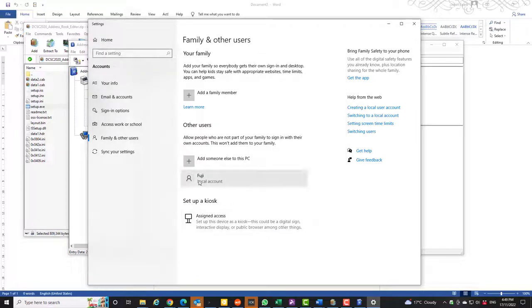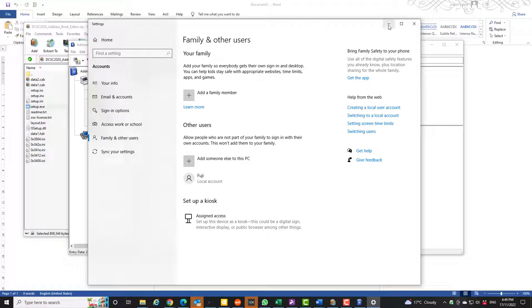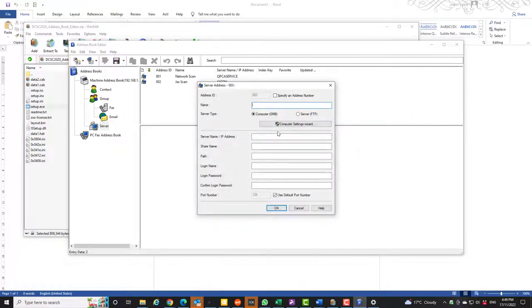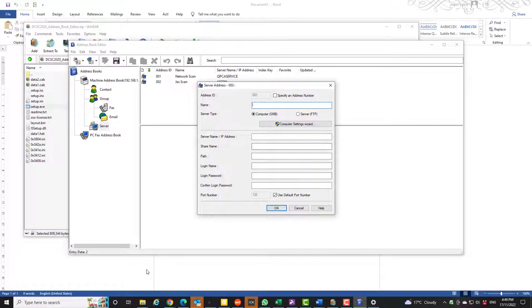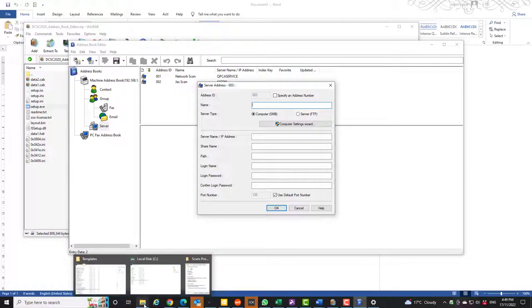So now we have a new account called Fuji which has access to our computer. So close that now. You can enter these details manually if you've shared a folder. If you do want to manually share a folder, you want to do it via right-clicking.